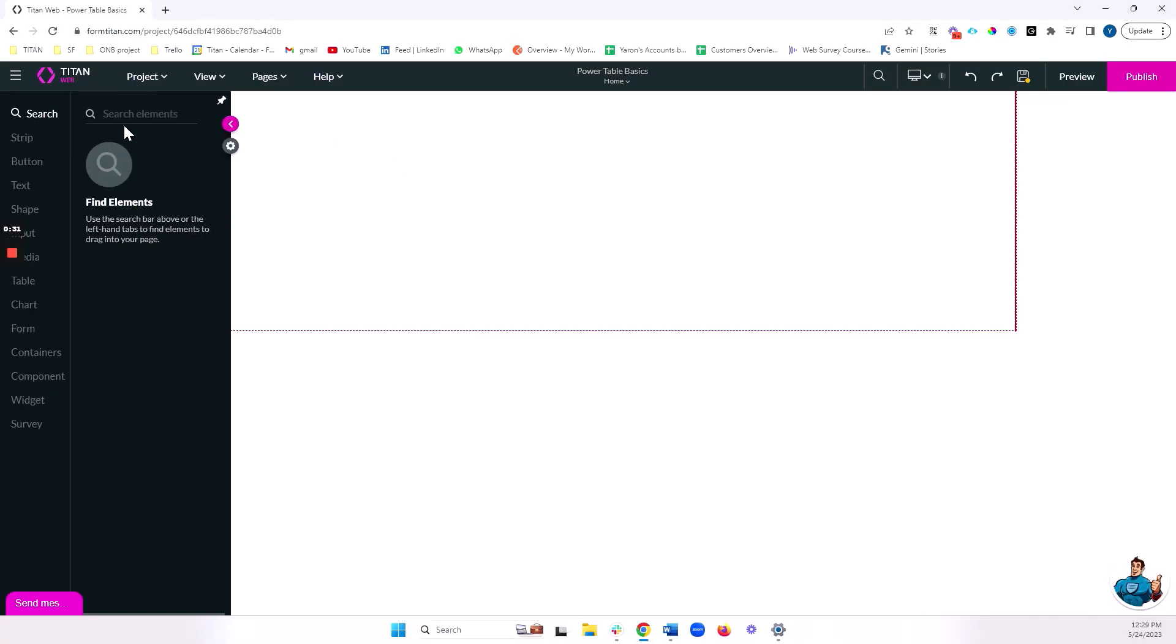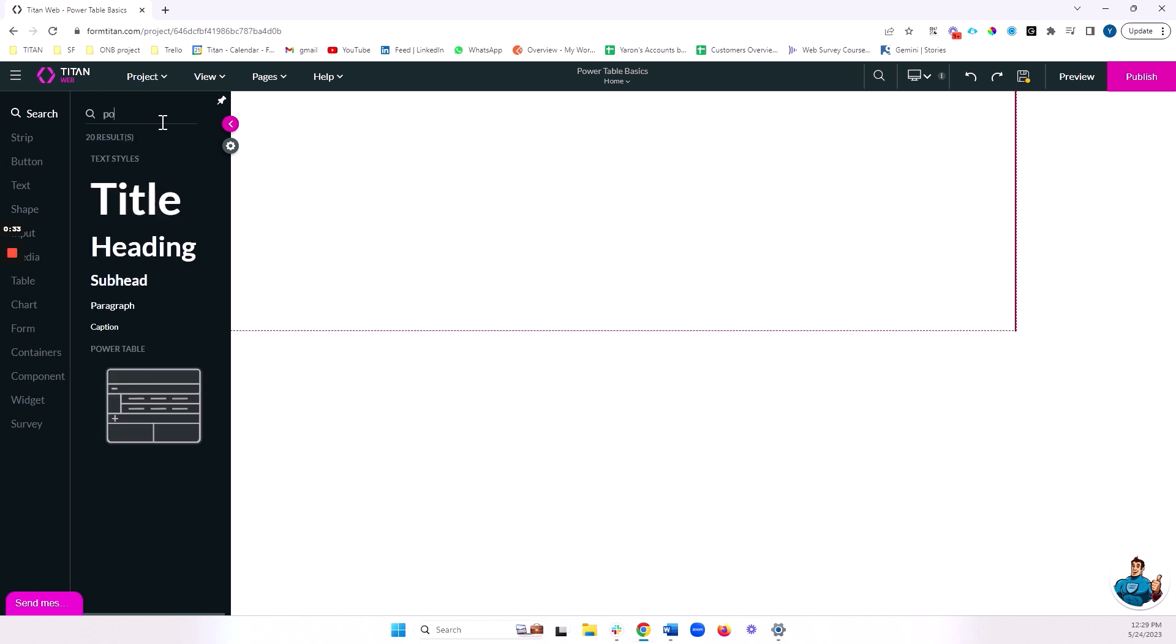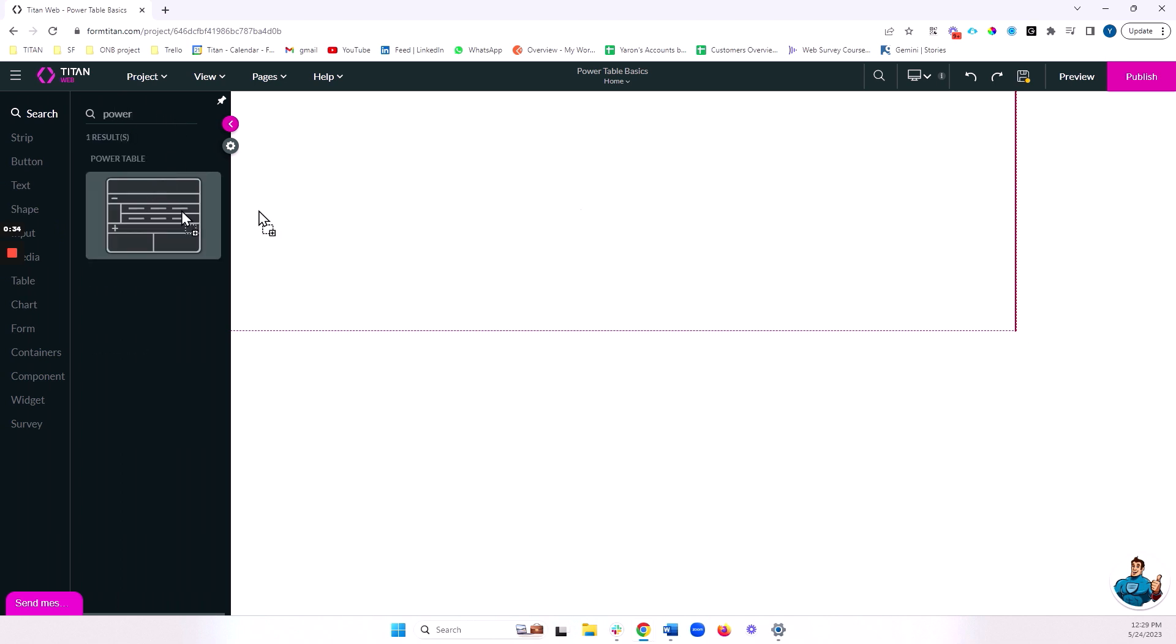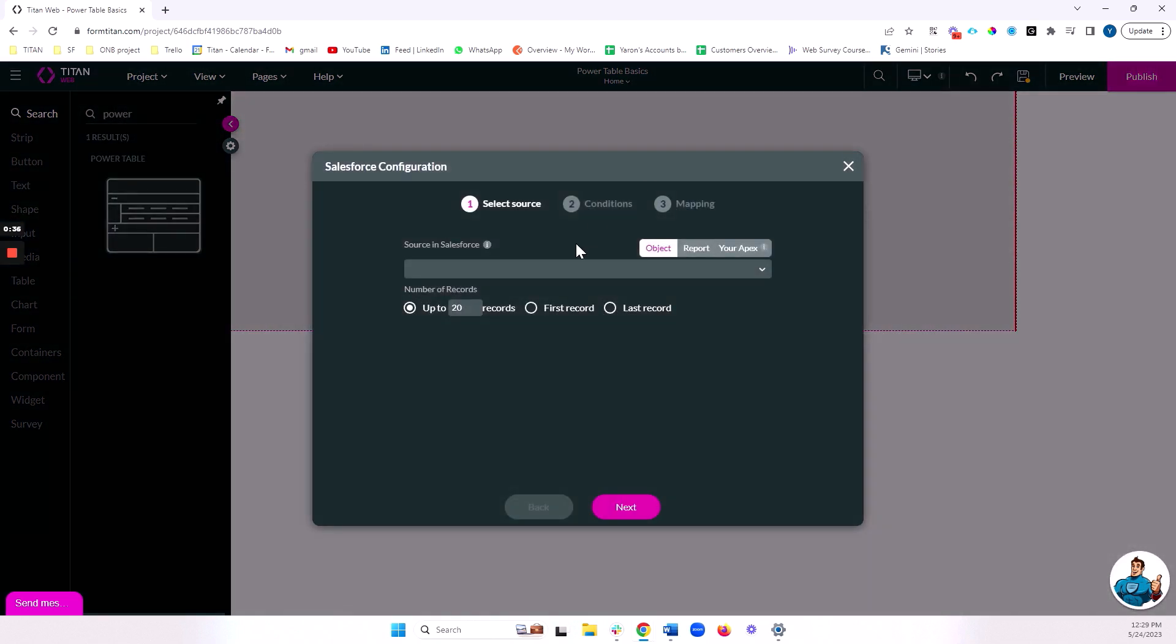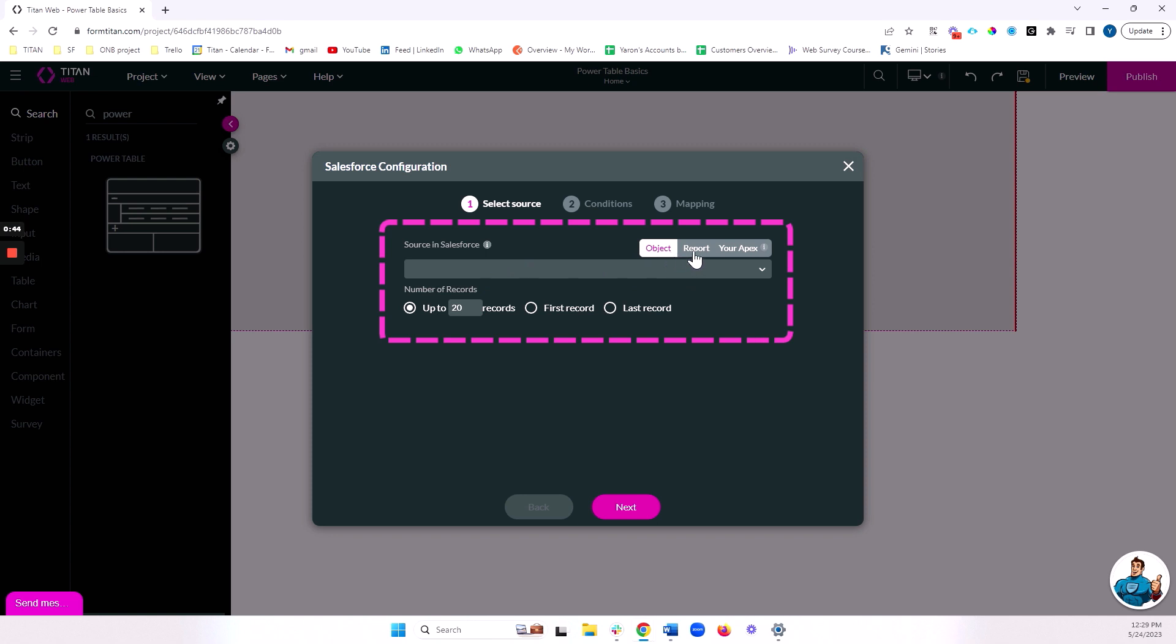I'm going to click on my pink plus button and search for Power Table, and I'll drag that onto my canvas. You'll notice the first thing is that you can select a source from where you want to bring your data from. This can be an object in Salesforce, a report, or an Apex.